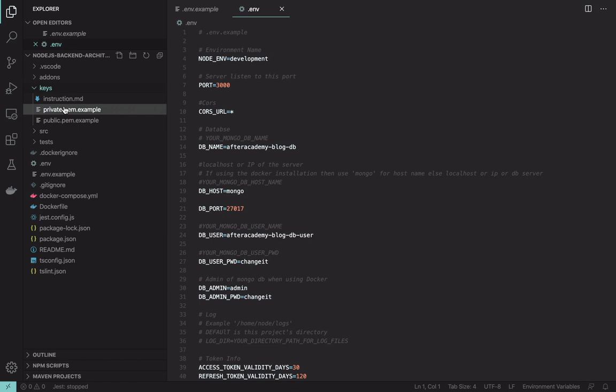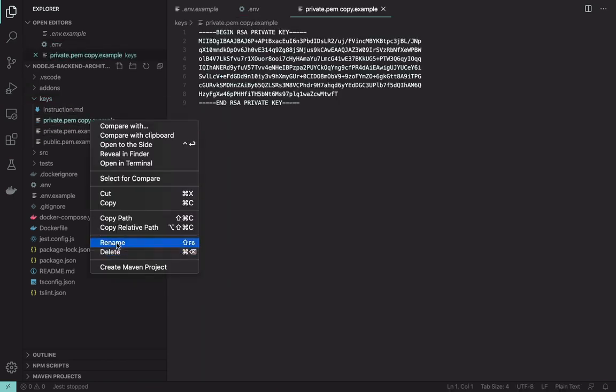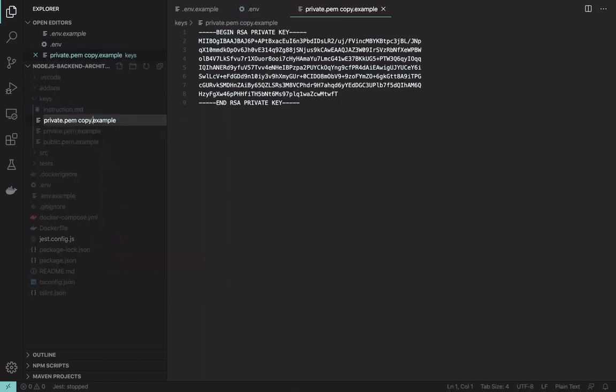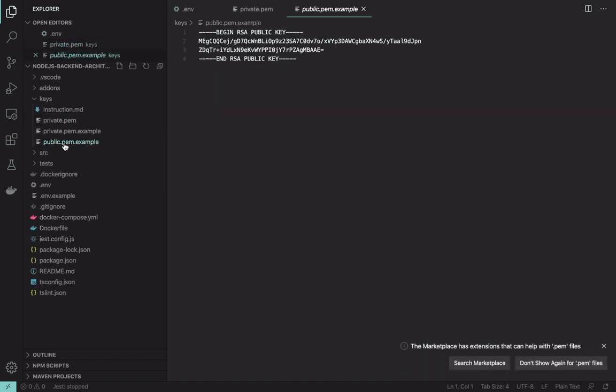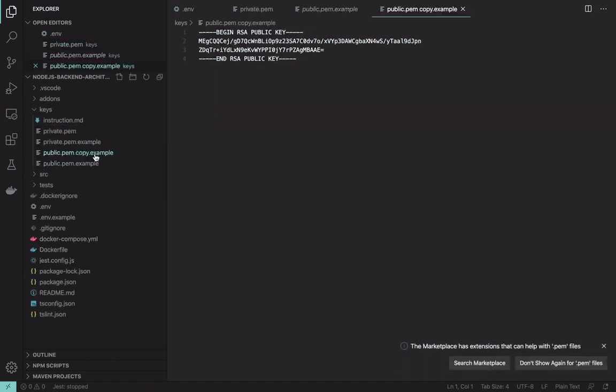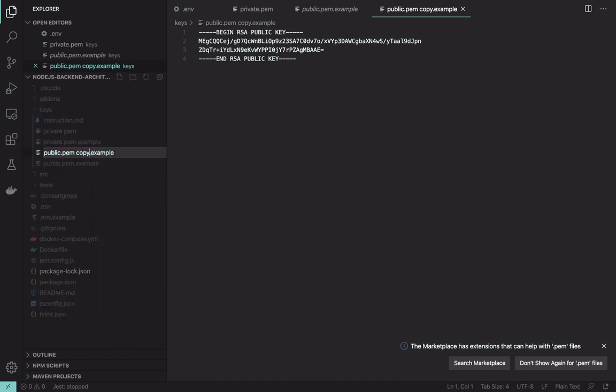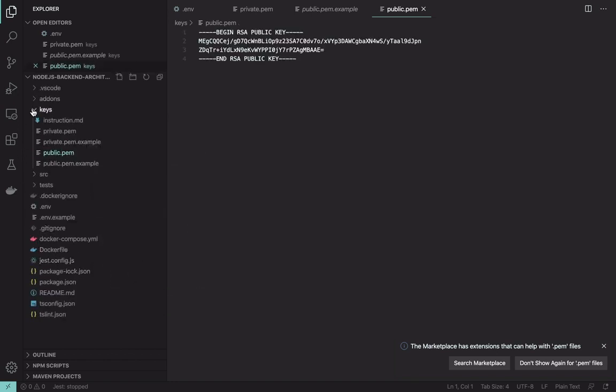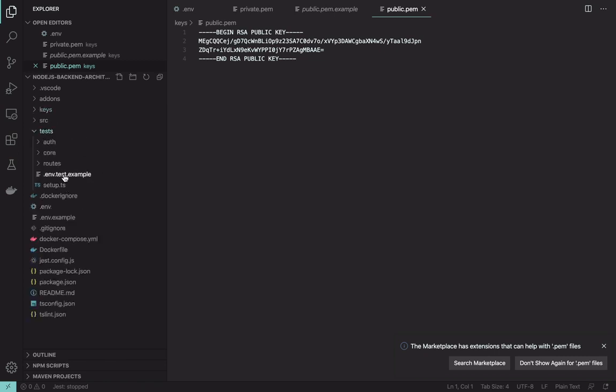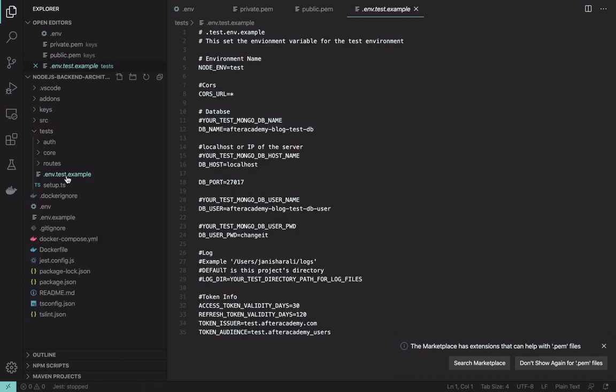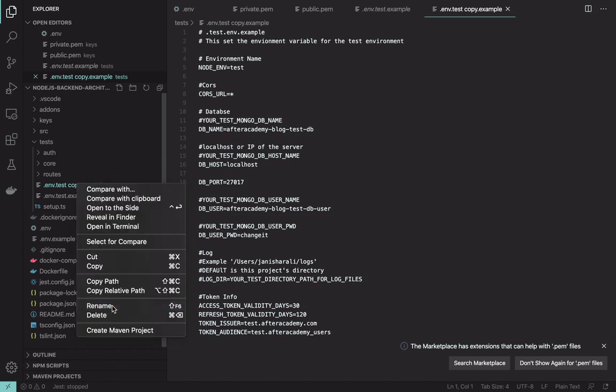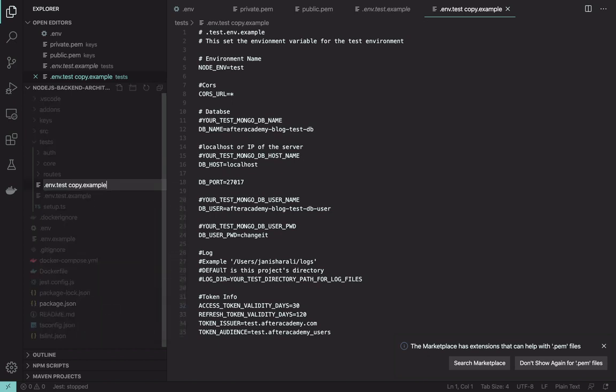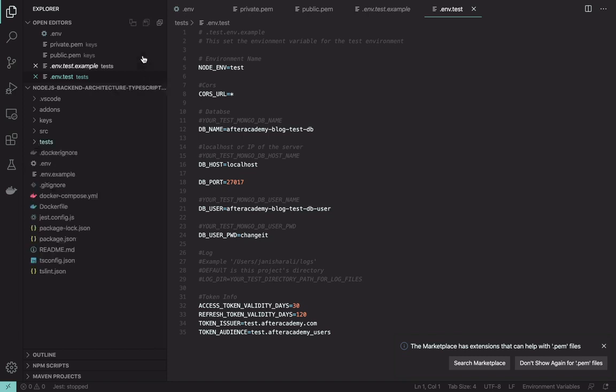Similarly we have to do for the keys. Just paste it and rename it. Similarly for the public. Now one more thing you have to change in the test: you have to make this environment variable file.